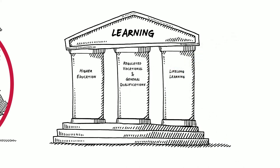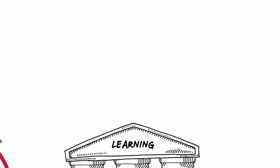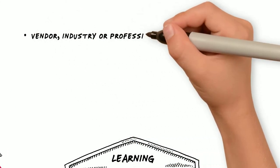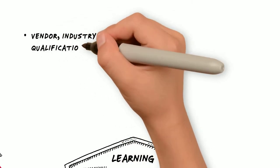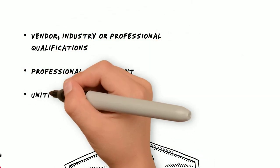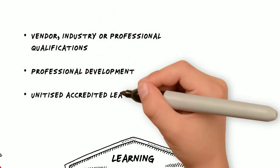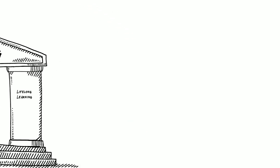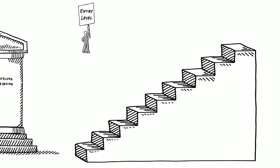This could include vendor, industry or professional qualifications, continuing personal and professional development, and unitised accredited learning which is made up of smaller, bite-sized units.